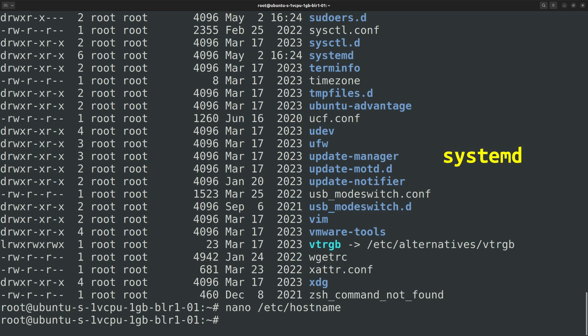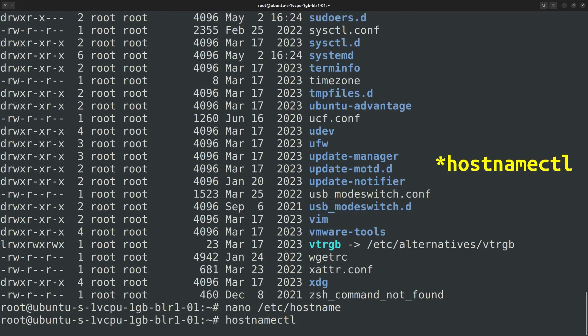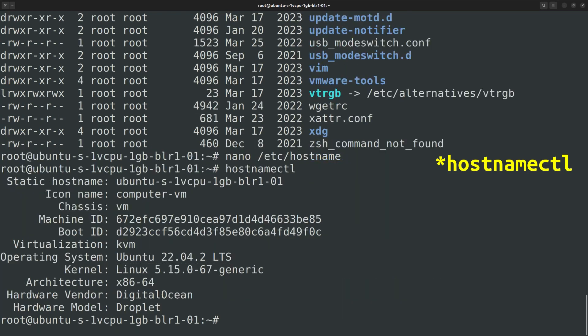It's part of systemd. Also, when you use the hostnamectl command to change the hostname, it ensures that all the related configurations are also updated. If you run the hostname command without any arguments, it outputs the current hostname and the related information.